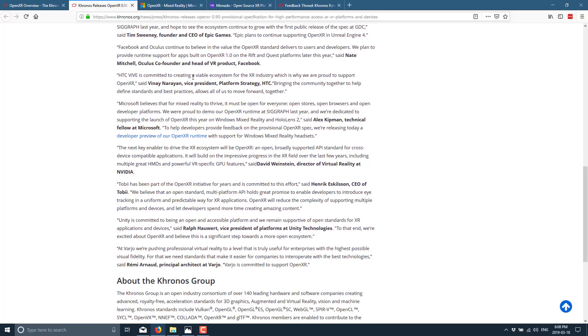Next up, we have HTC Vive chiming in. HTC Vive is committed to creating a viable ecosystem for the XR industry, which is why we are proud to support OpenXR, says the vice president of product strategy at HTC.